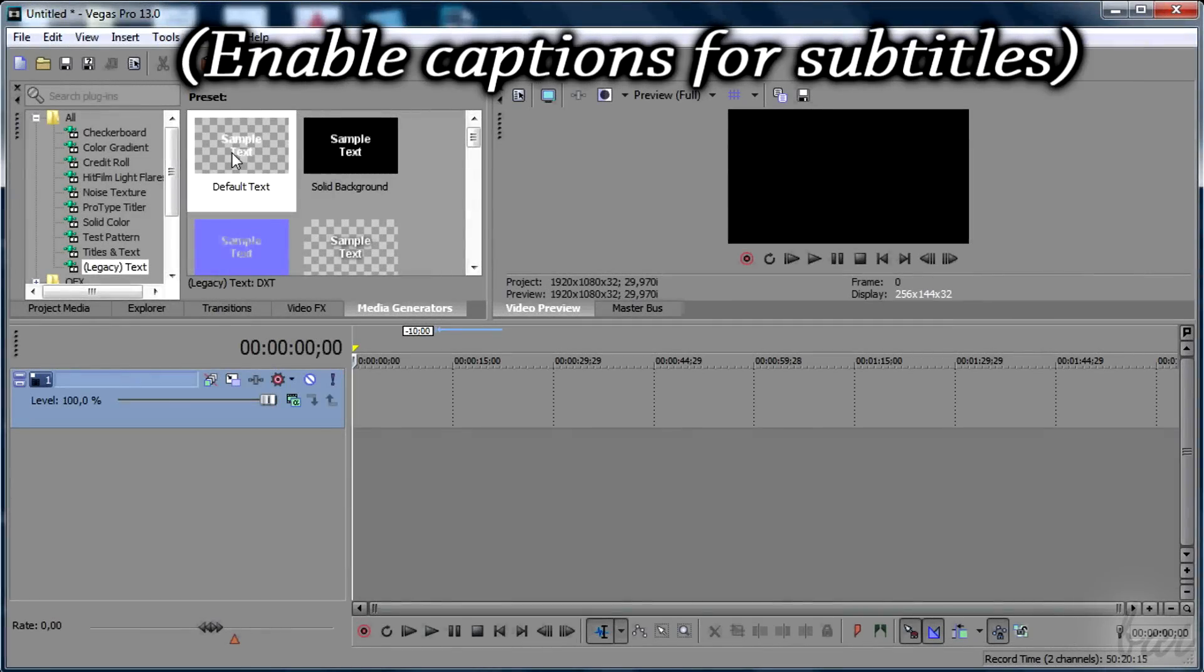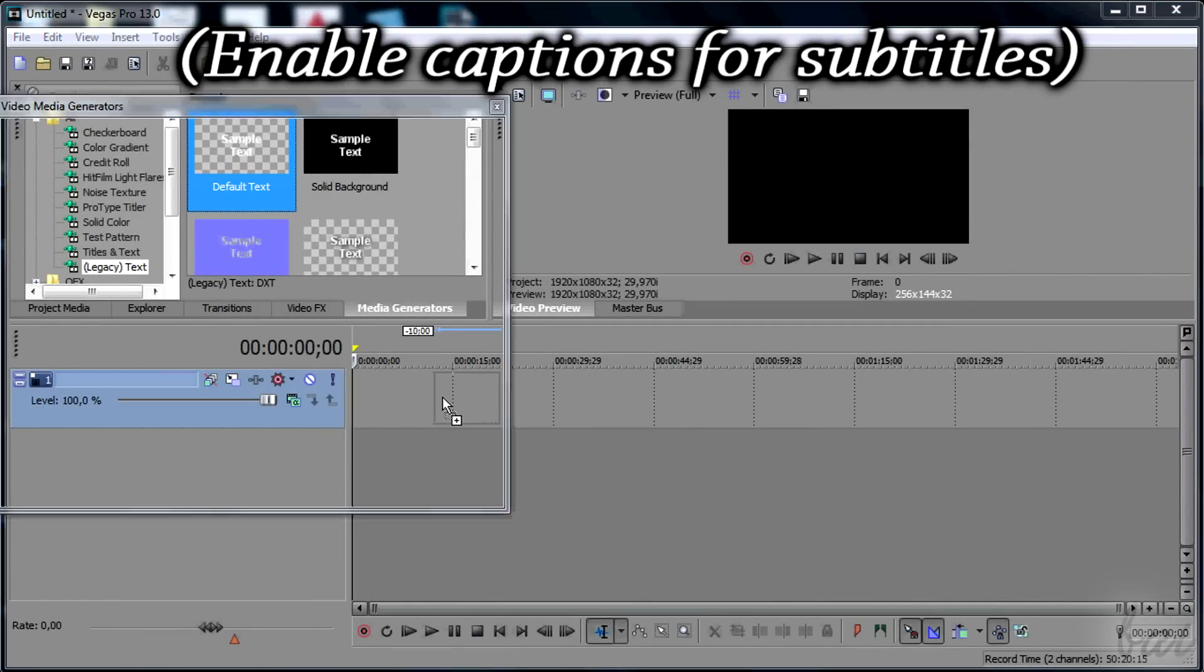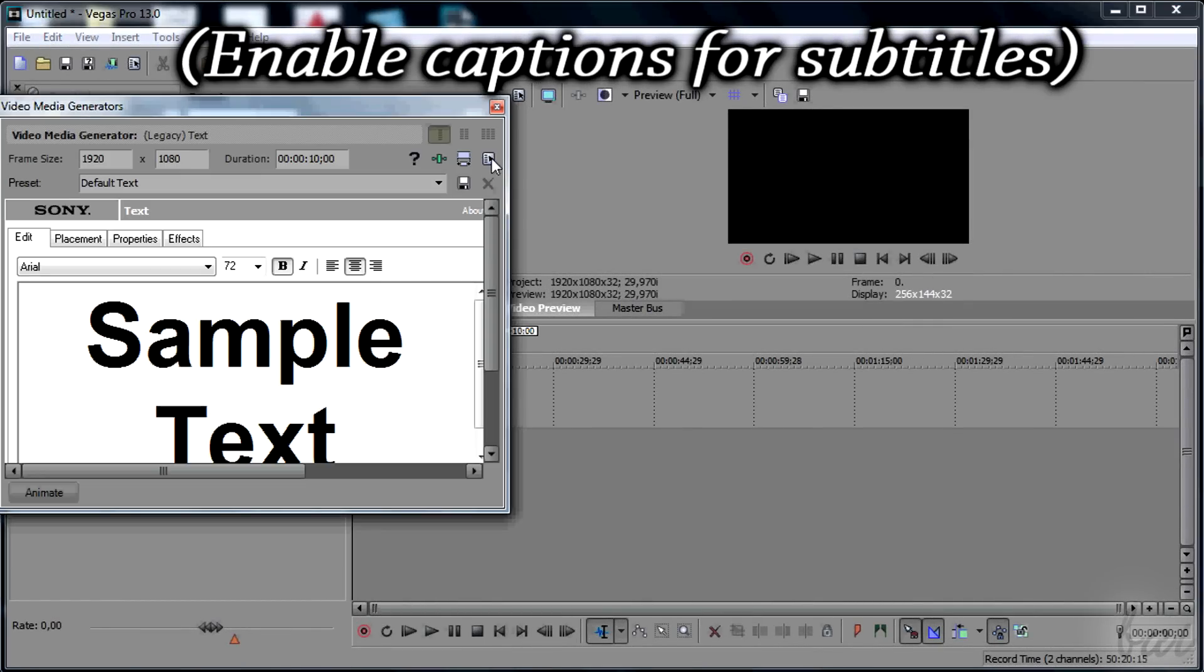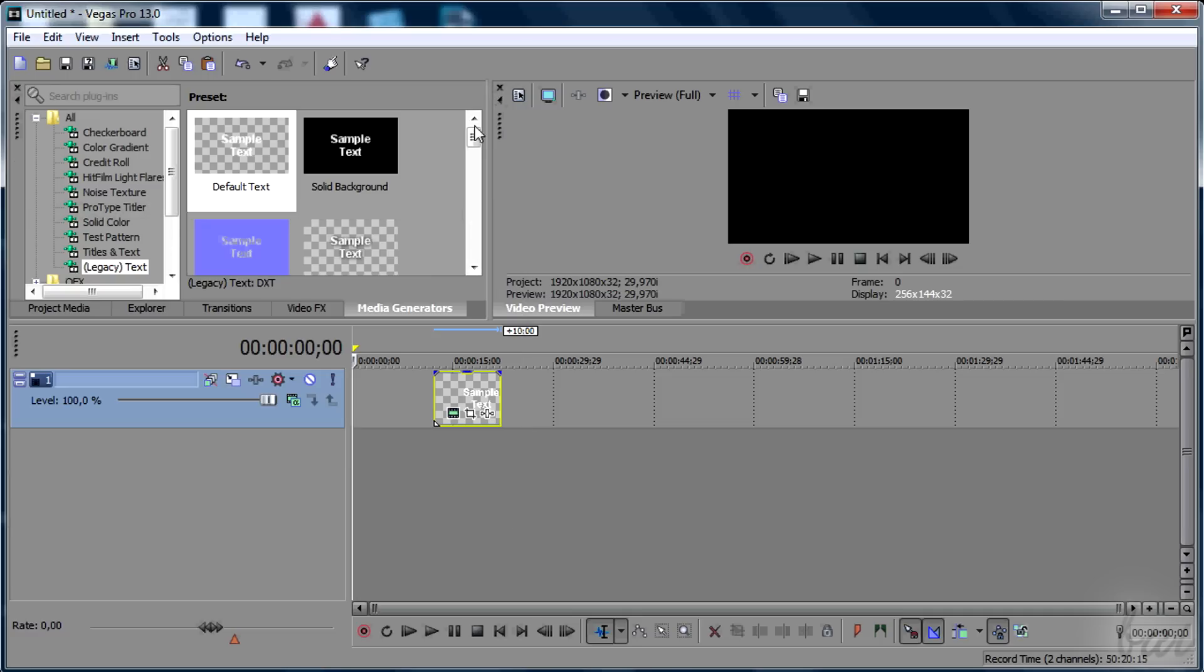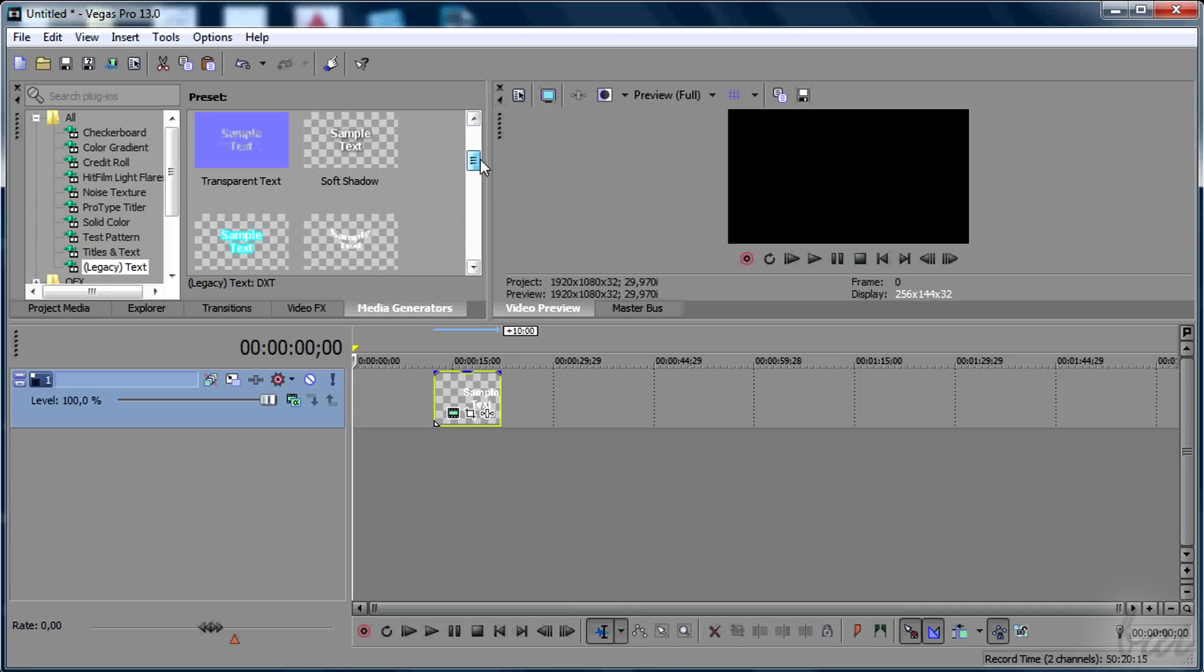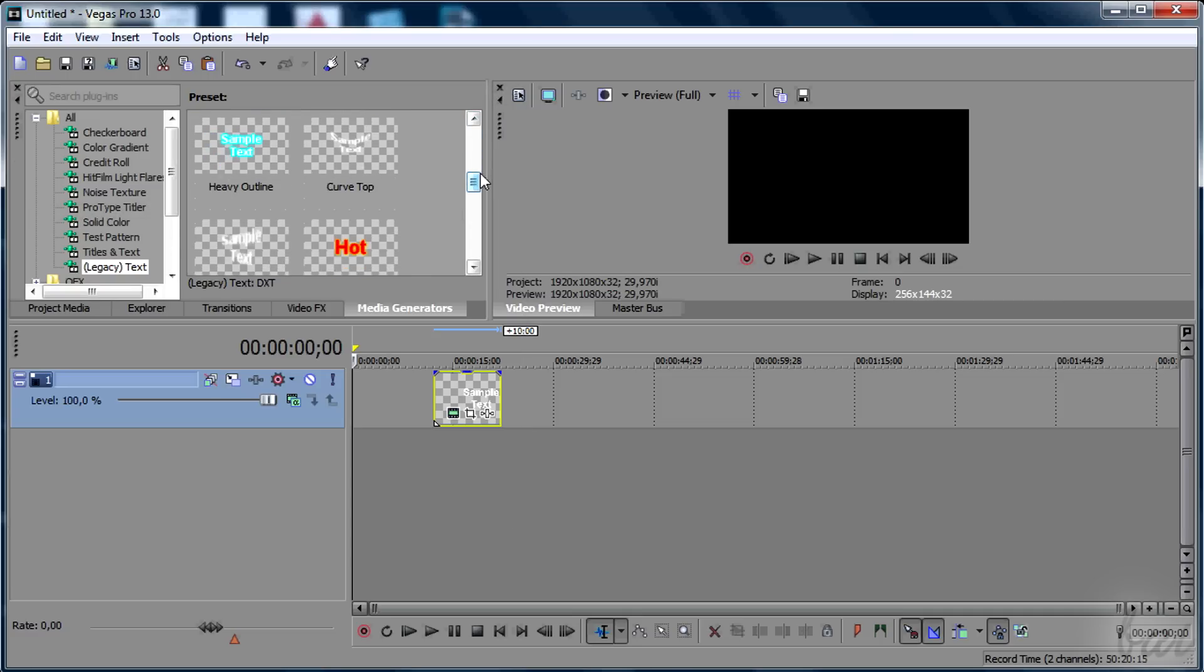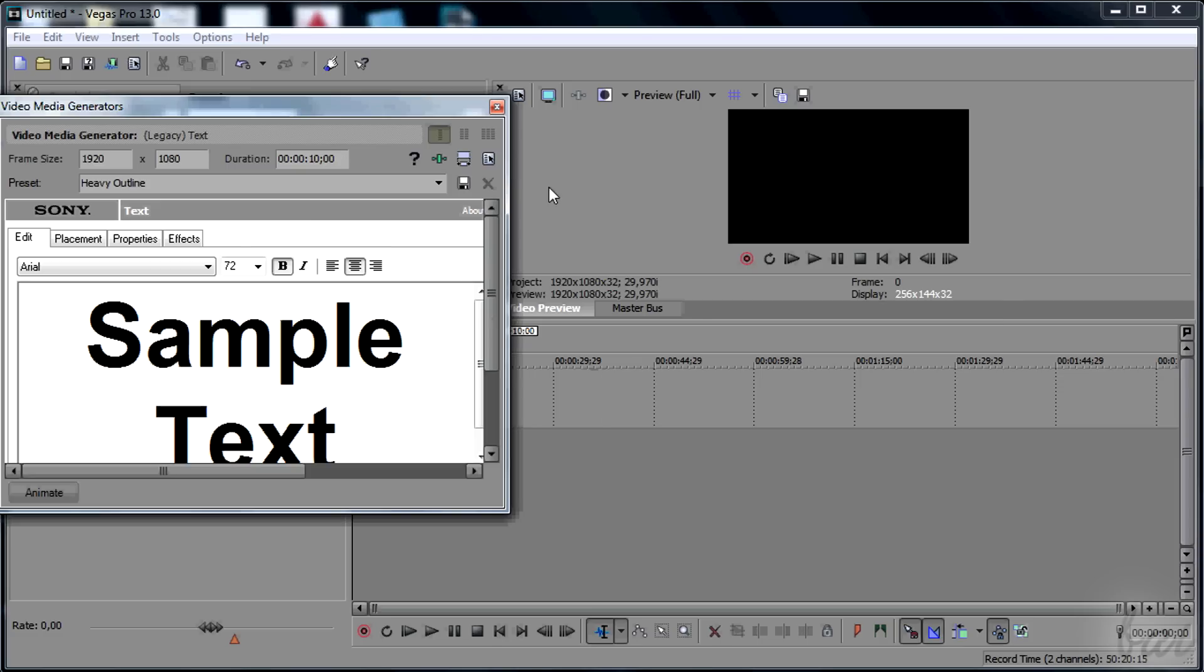Hello people, welcome here! Let's see how to add and manage text with Sony Vegas Pro 13. Leave comments to correct any mistake you find in our English.